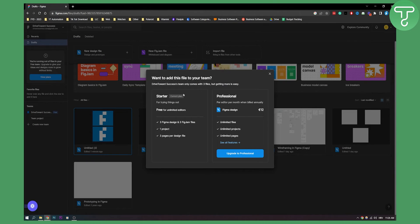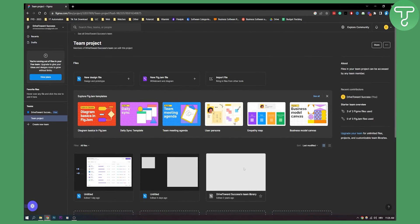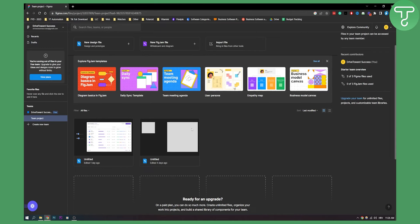This is for a professional plan, so you will need to have a professional plan in order to get this done. As you can see, the team only comes with three files, but getting more is easy. So if I go to team project I can see I have three files, so I can delete one file.